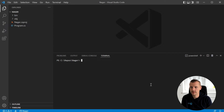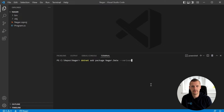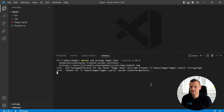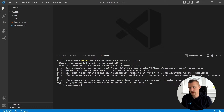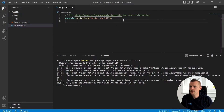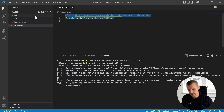We have a console application — great. And we need to add the package nager.date. I said we need version 1.33.1 in this case. We need to add the package nager.date. Great, up and running. Let's quickly jump into the program.cs file.